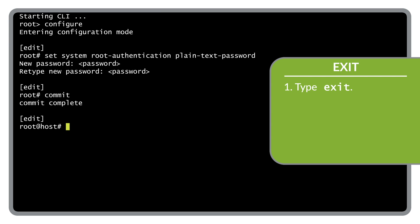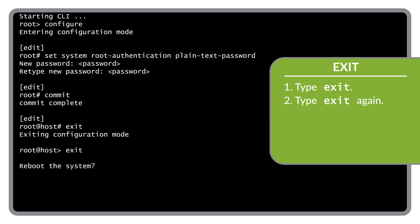Exit from configuration mode in the CLI by typing exit. Then exit operational mode in the CLI by typing exit again. When prompted, type y to reboot the device.